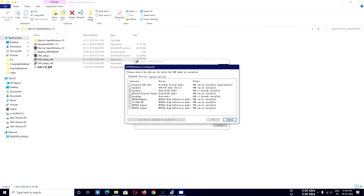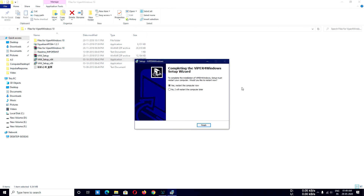Tick on the Speakers option — I have already ticked on it and it's showing V4W is already installed. You can also tick on the other option, but that will not help you at all. Only tick on the one saying Boom Audio.